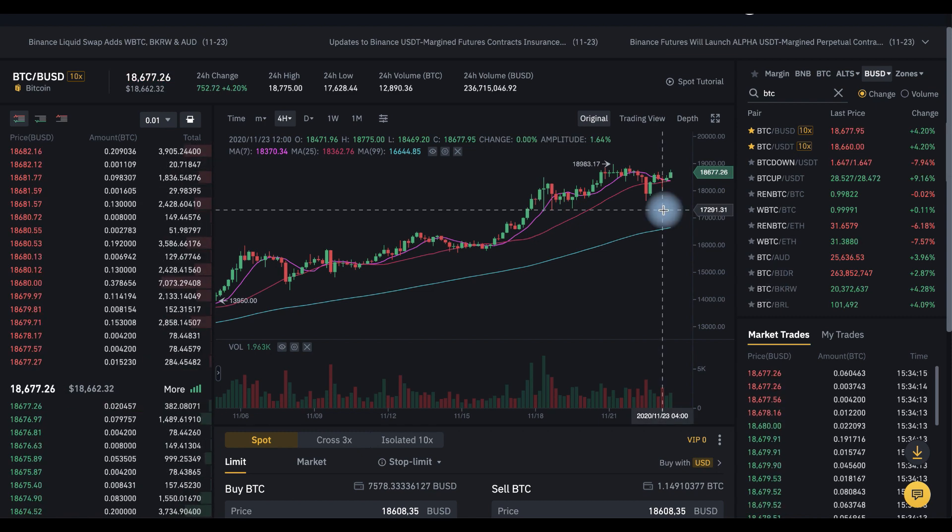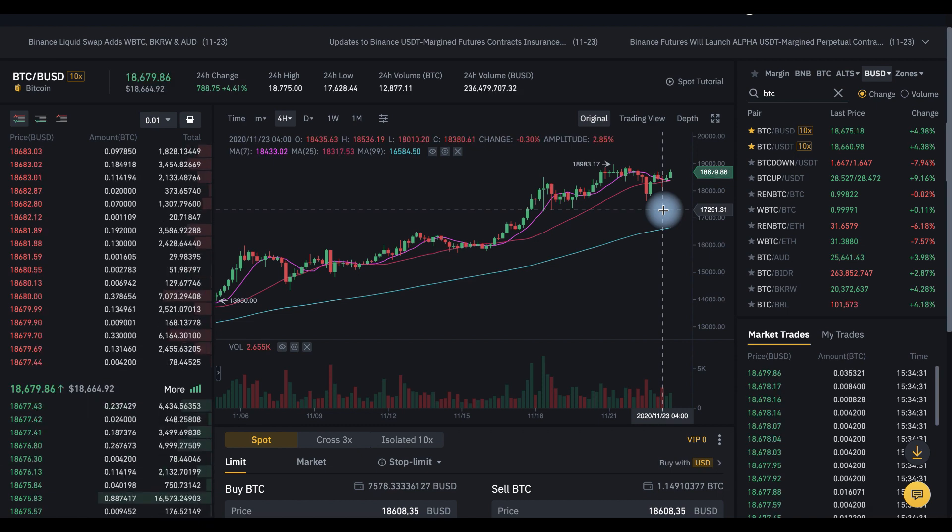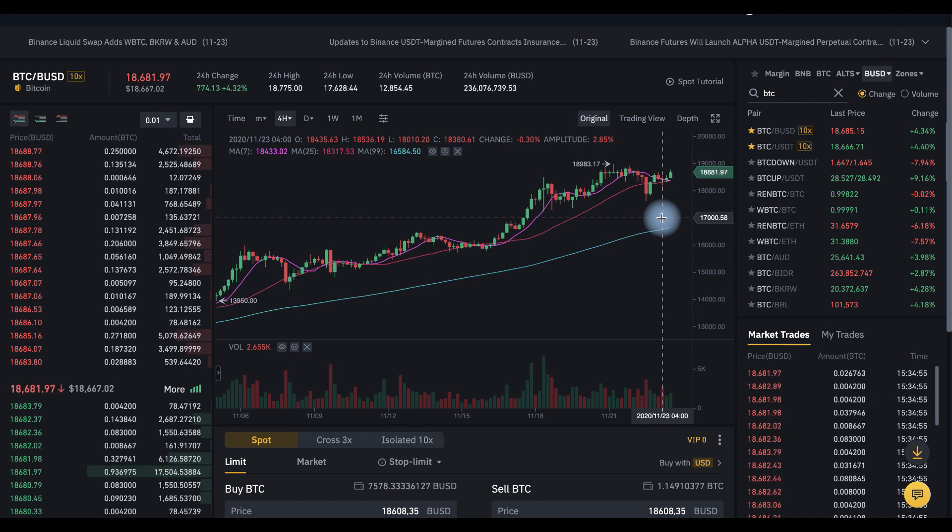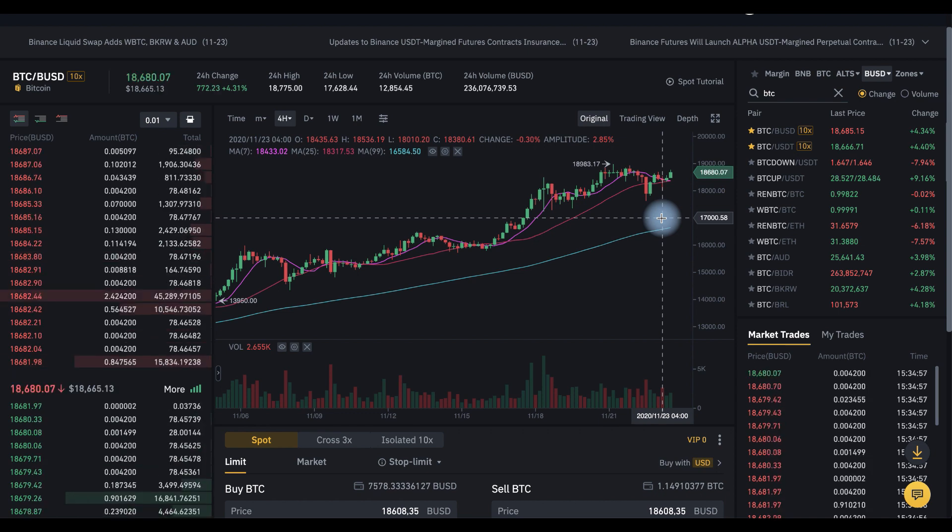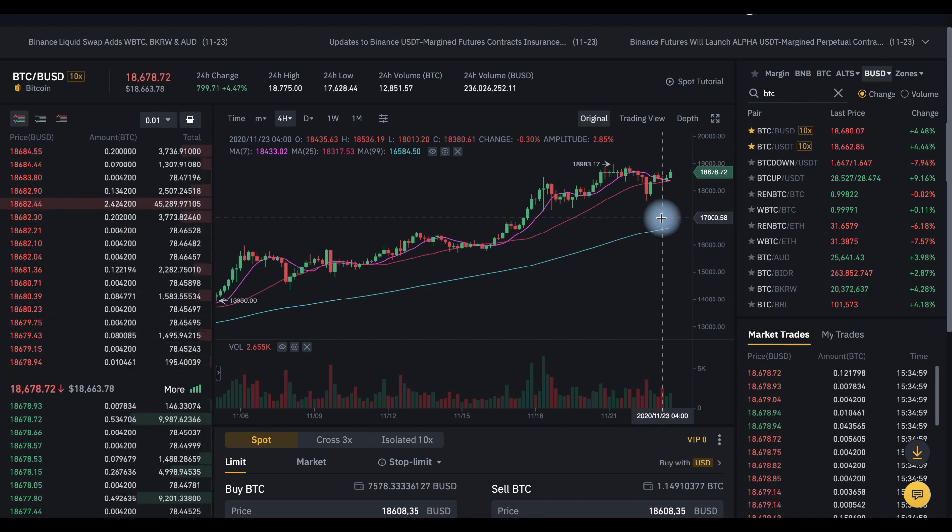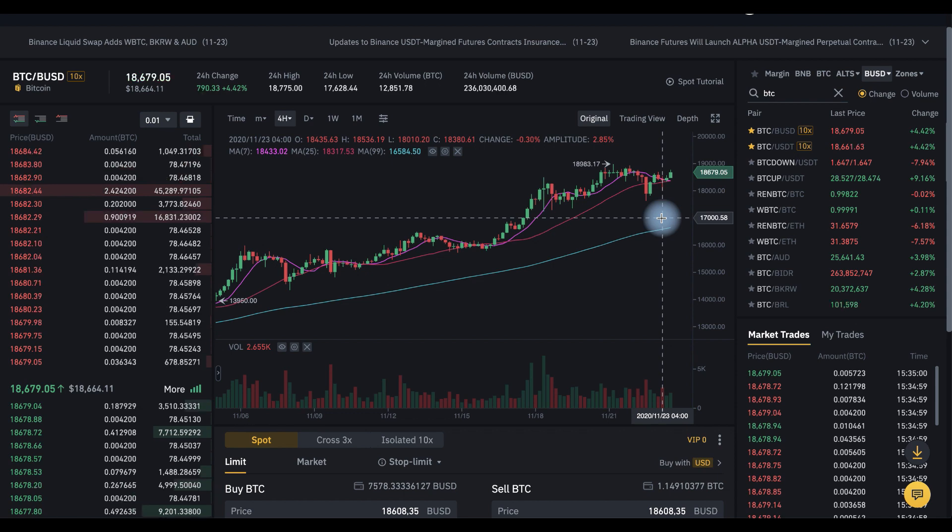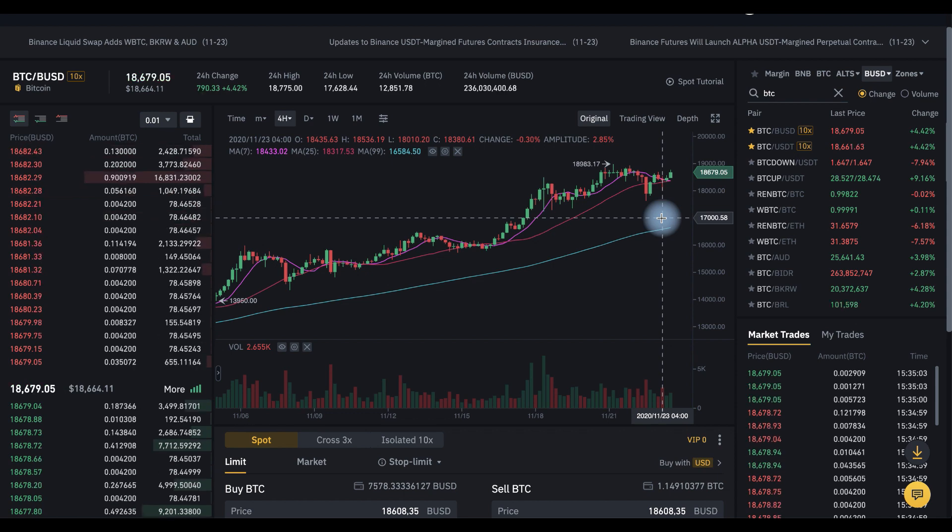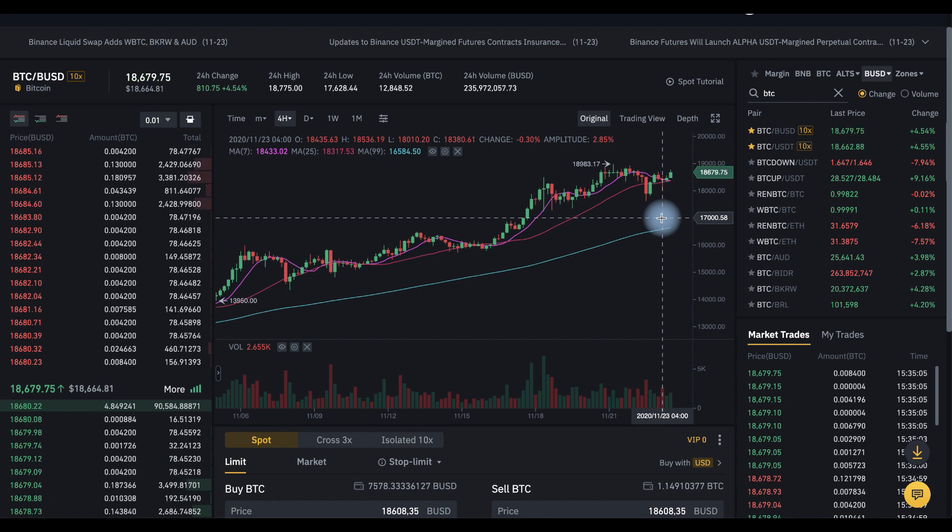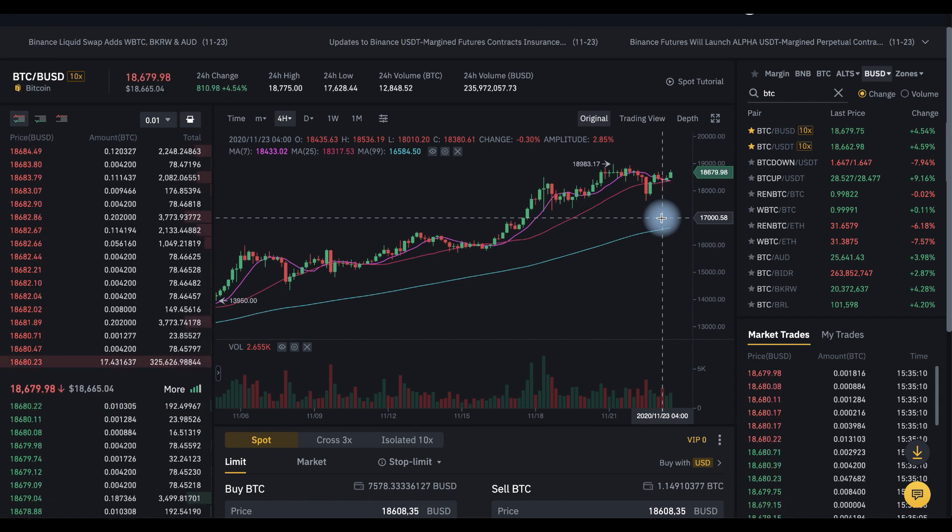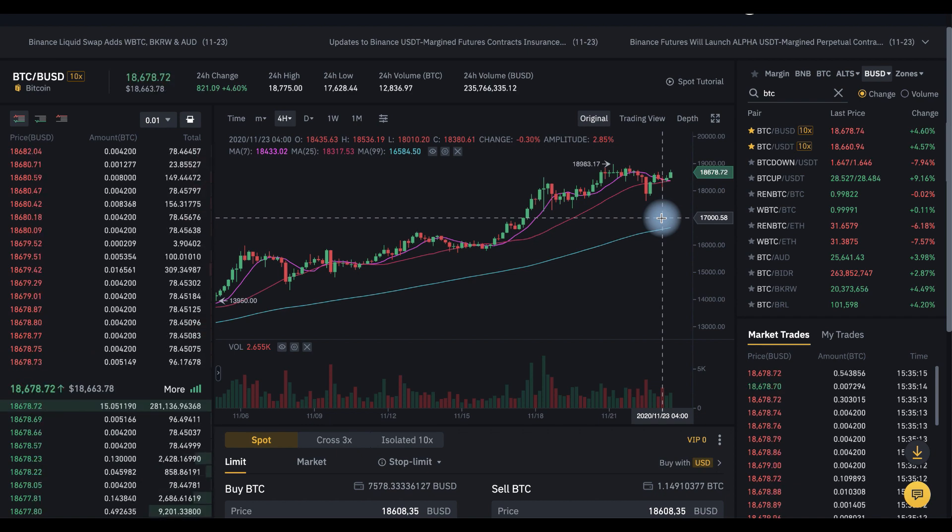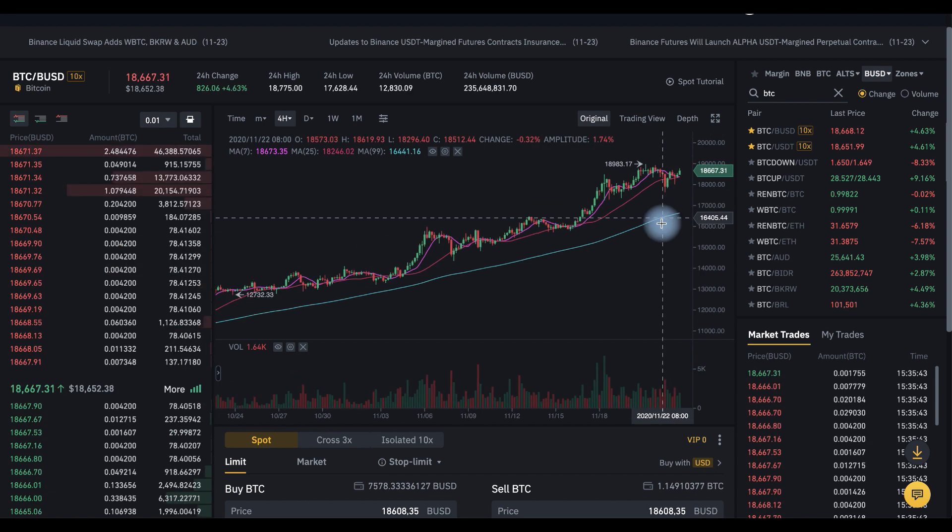But I also want to hedge against a sharp drop in prices. If we place a stop order at a price of 17,000, then in the event of a sharp drop in price, let's say to 15,000, our order will be triggered at a price of 17,000 and we will save our money and can buy BTC again at a cheaper price. So let's do it.